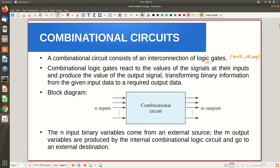In a sequential circuit, something slightly different happens. Combinational logic gates react to the value of the signal at their input and produce output signals, transforming binary information from the given input data to the output data. In the typical block diagram, some n inputs are applied — n boolean variables like A1, A2, etc. — since they can only assume boolean values, true or false. Using n variables, there are 2^n possible input combinations or assignments.